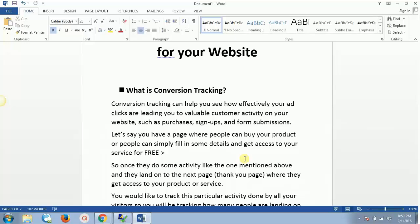Let's say you have a page where people can buy your product, or people can simply fill in some details and get access to your service for free. It can be a free ebook or a free video series which you are providing on your landing page.